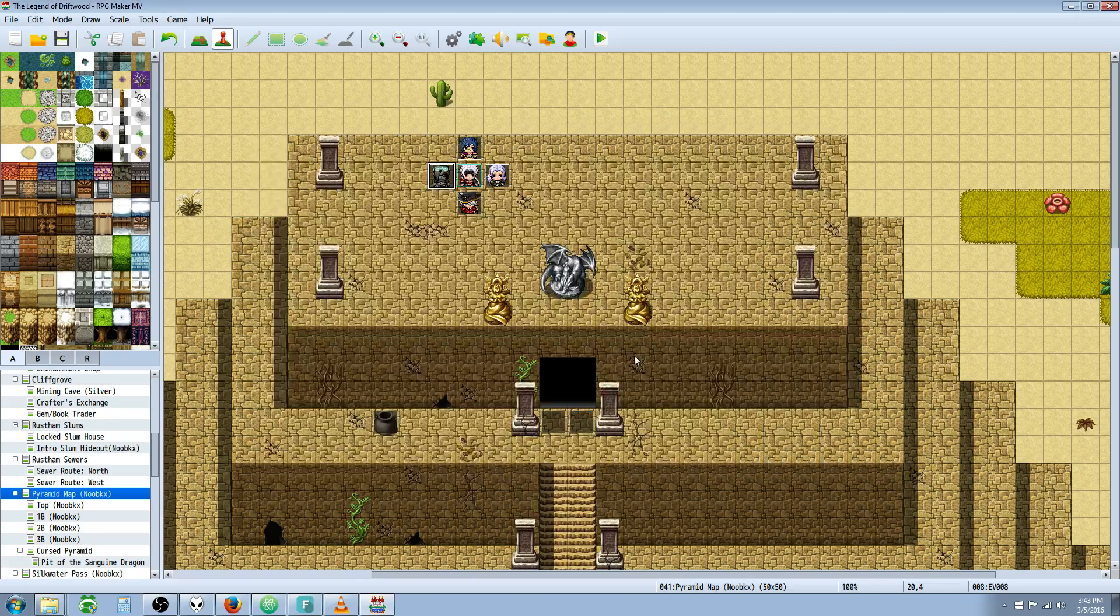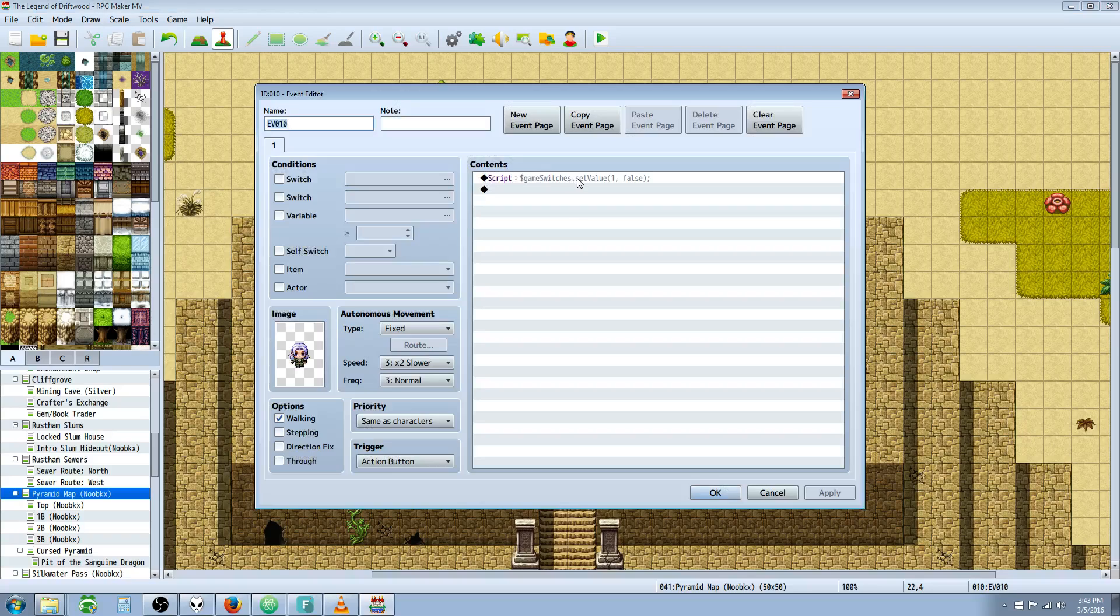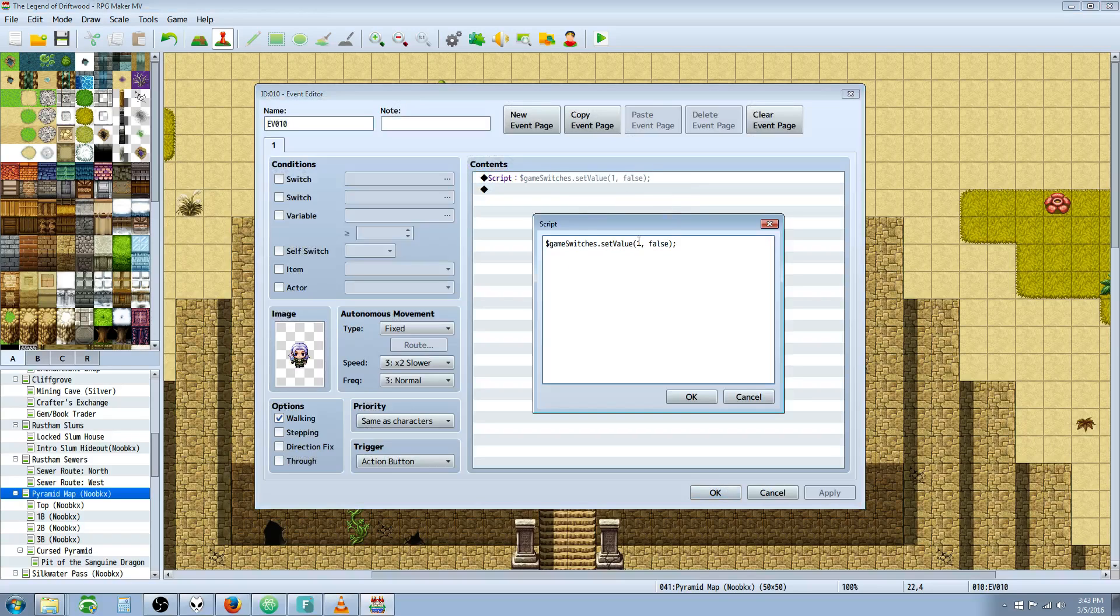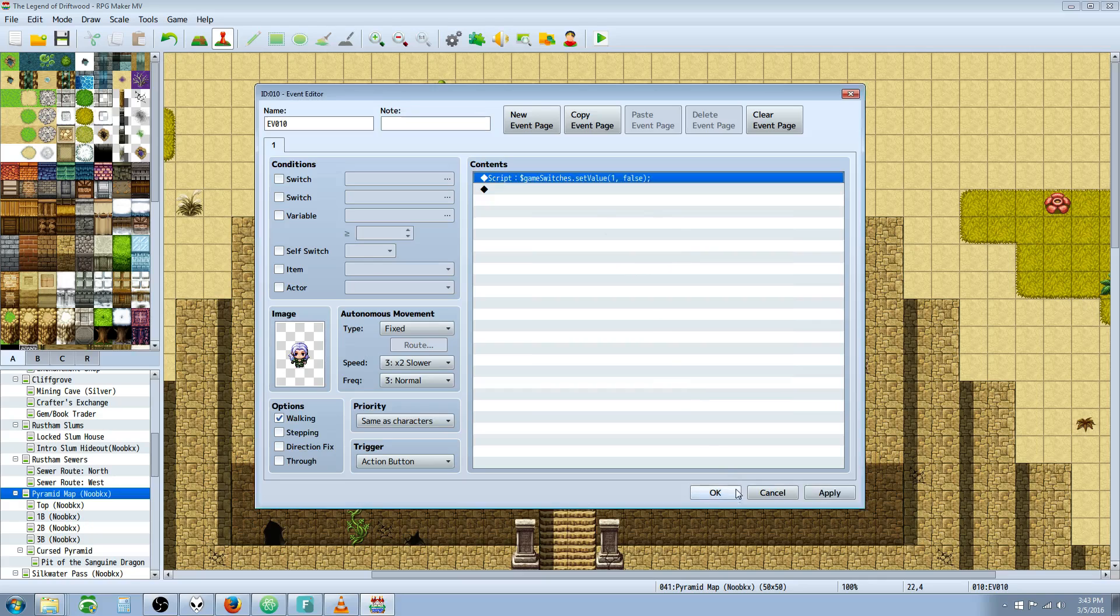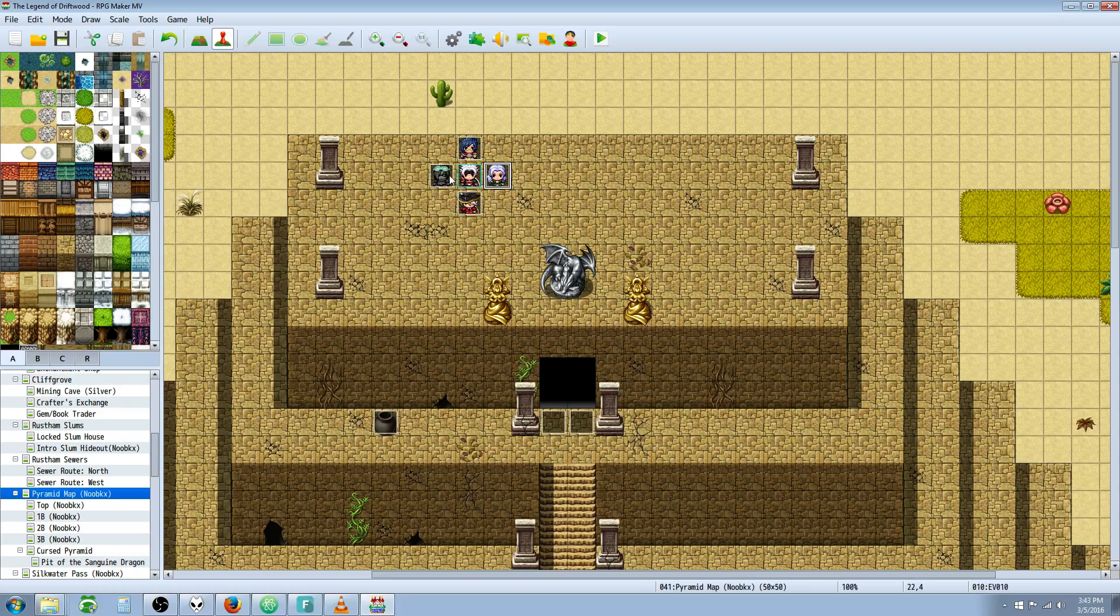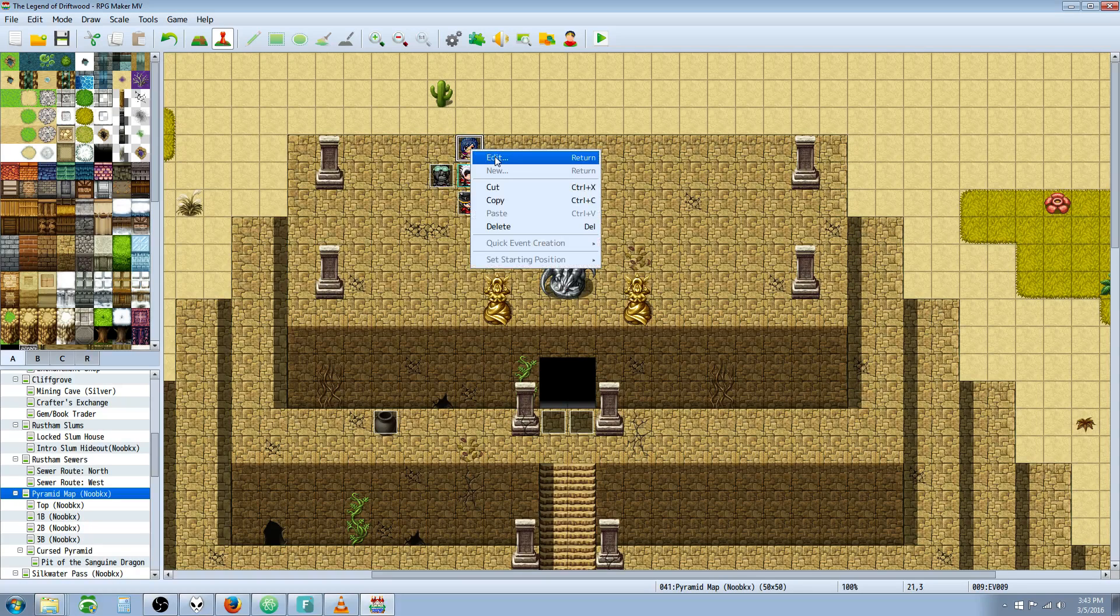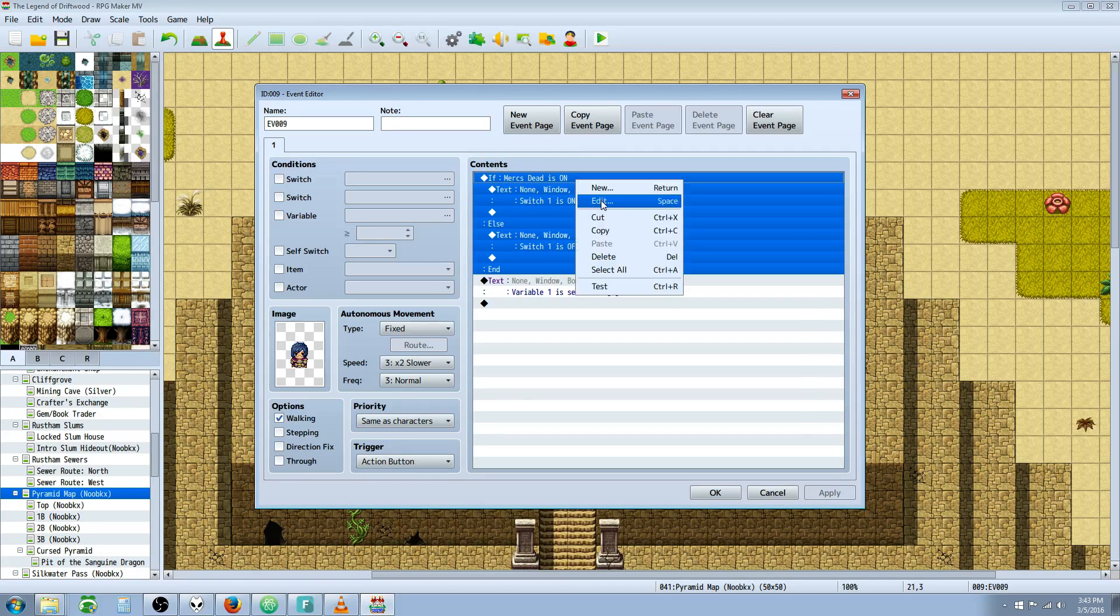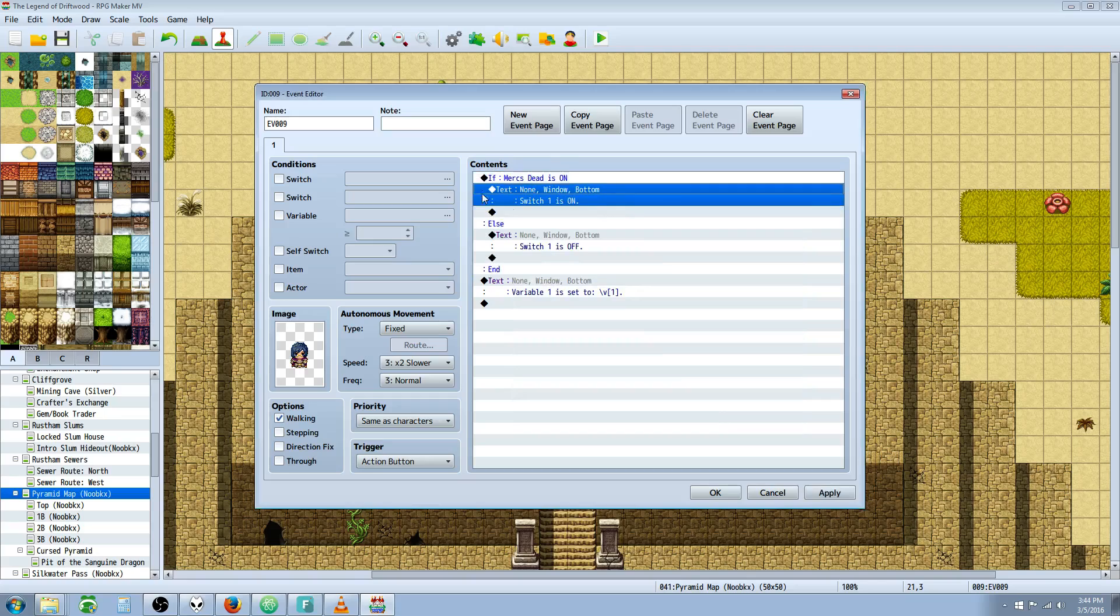How you turn the switch off is very similar. You just set the value of that same number to false and it'll turn off that switch. This event is turning off a switch, this event is turning on a switch, and this event up here is going to be our checker to see if our code is working right.